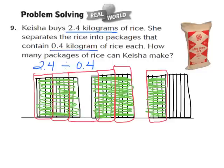So 2 and 4 tenths divided by 4 tenths becomes 6. We're going to write down our quotient, which turns out to be 6. So what we know is Keisha can make 6 packages of rice — and that turns out to be her answer.